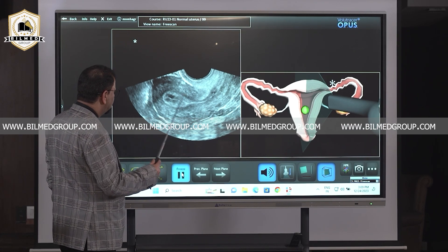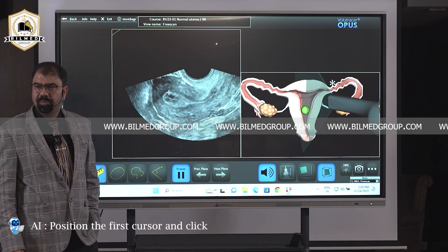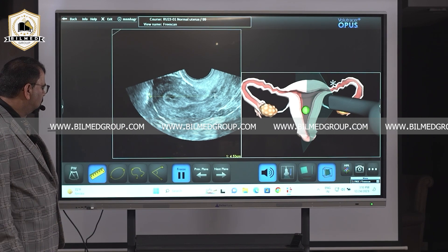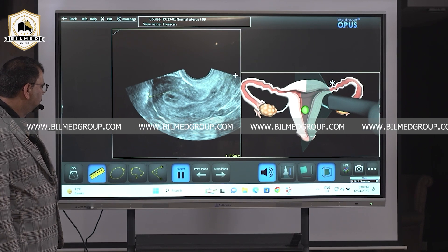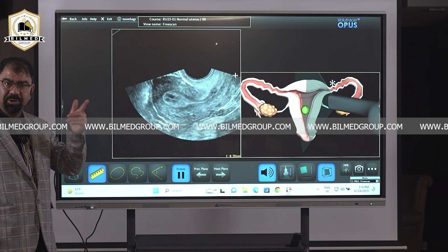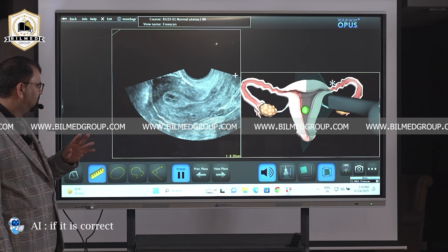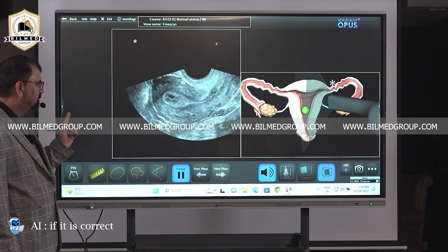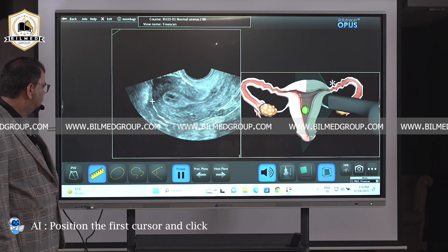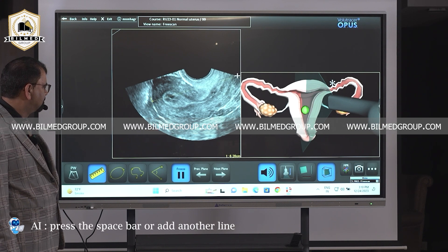Beneath I don't have any lining — I have a mucus plug over there. Anyhow, this is the longitudinal section of the uterus. Dr. Jyoti, take the measurement. The AI will guide you: position the first cursor and click, then position the second cursor and click. If you think you are right, press enter. Once more — again position the first cursor and click, position the second cursor and click. If it is correct, press the space bar or add another line.